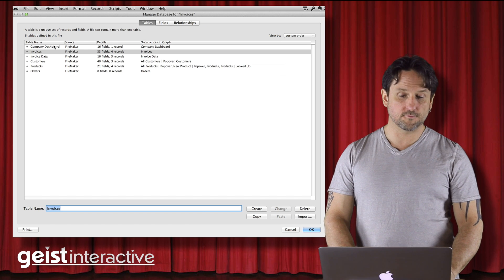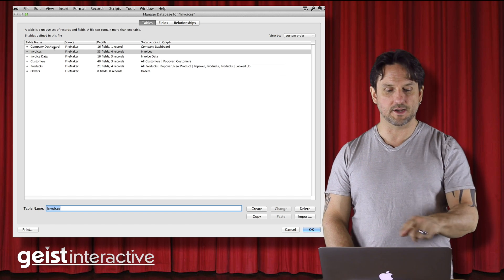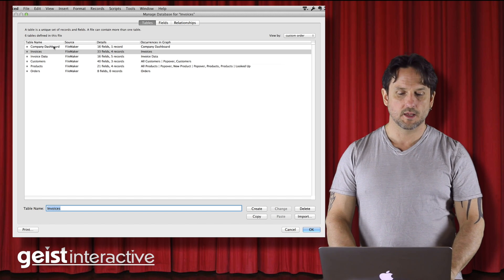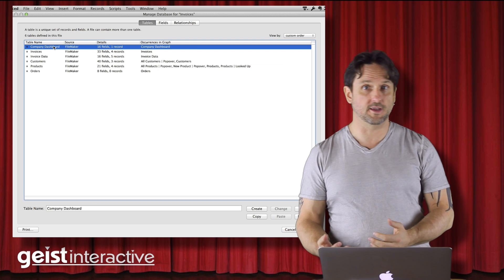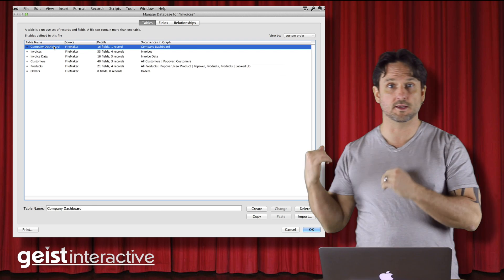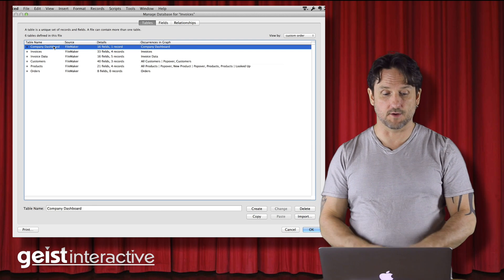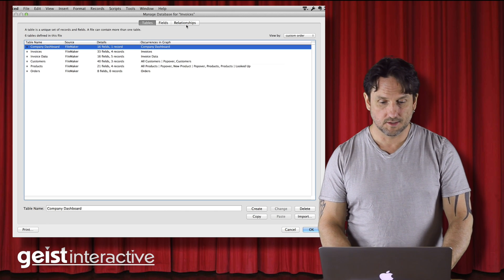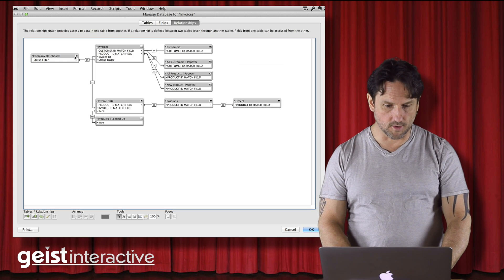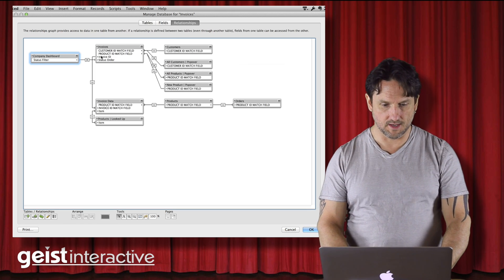This one table here called company dashboard really isn't a data table. So we're going to leave it in this file and we're going to get rid of all these other ones. So we don't have to worry about this guy. This guy is going to stay.